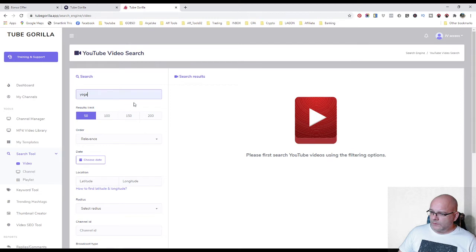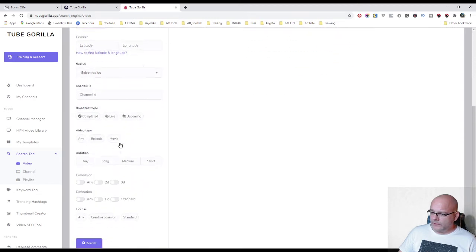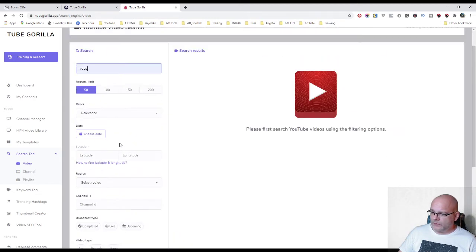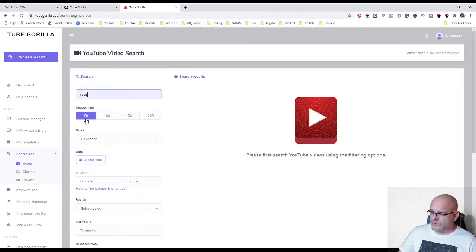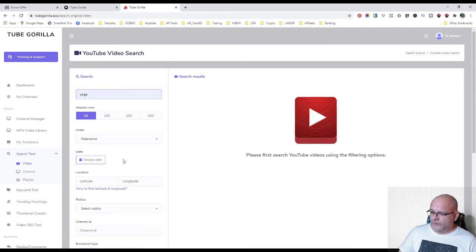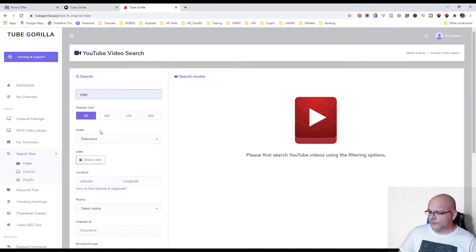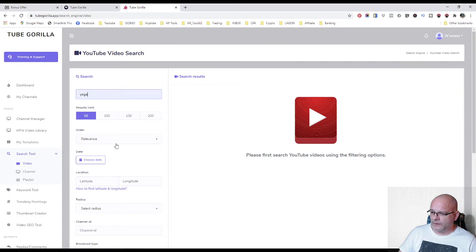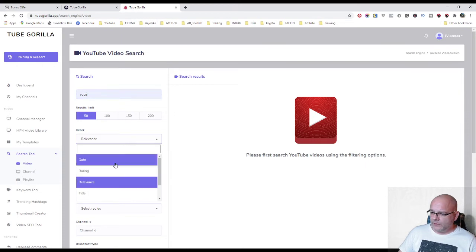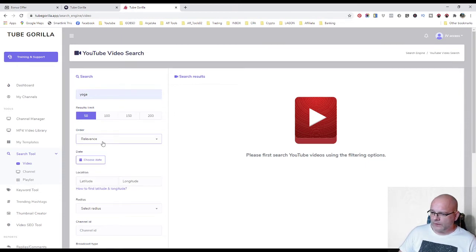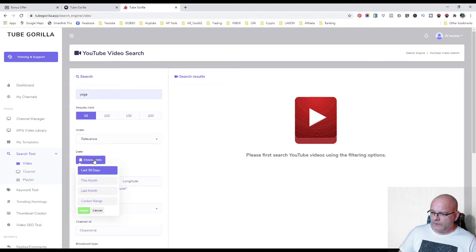Also I'll try this yoga. You can add your search. What you're interested. For example, 50, 100, 150. Order. You can order your videos by date, rating or relevance. So let's say relevance. You can choose date here. For example, last 30 days, this month, last month.